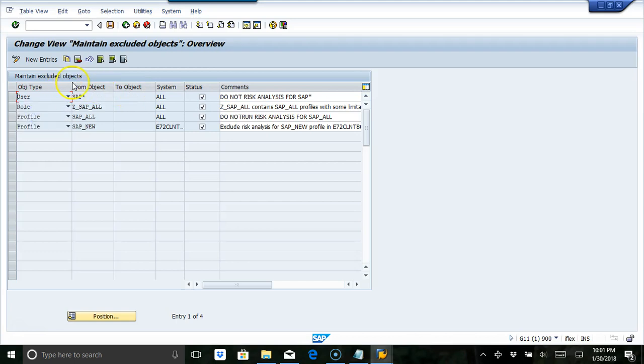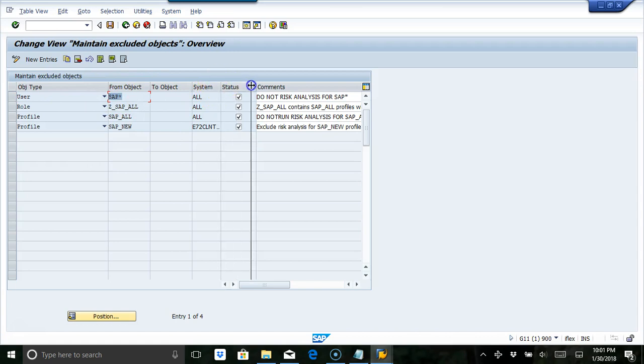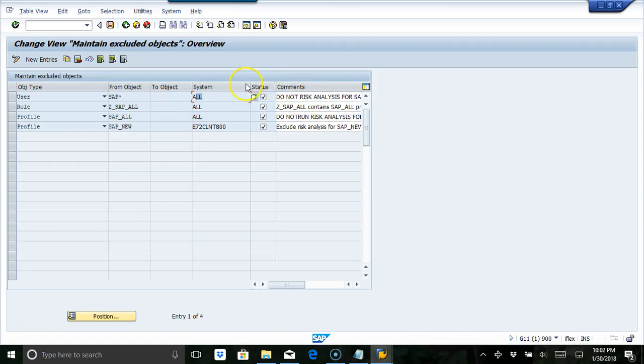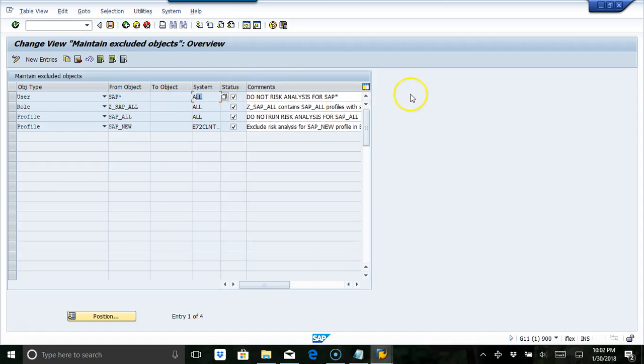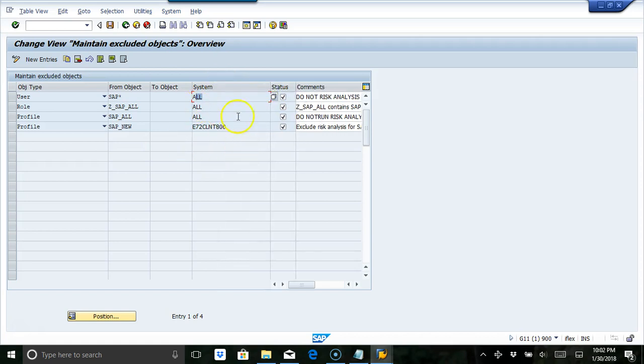So in this case, what we are saying here is we want SAP star in all systems. If you have multiple systems connected to GRC, say all systems do not perform risk analysis. So we do not want to perform risk analysis here. You can also specify specific systems. If you want to just exclude specific systems, you can also do that. And you can say active or inactive based on what you want.